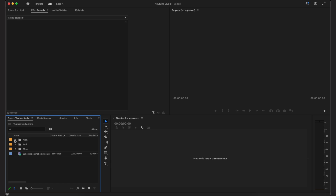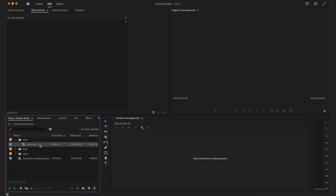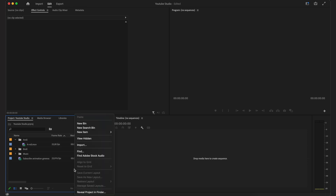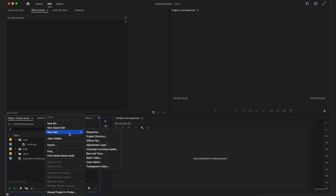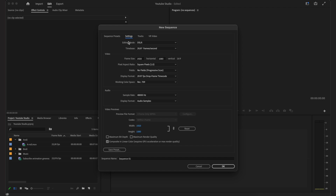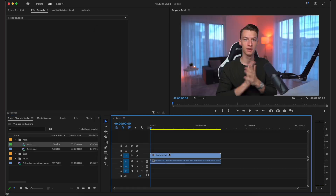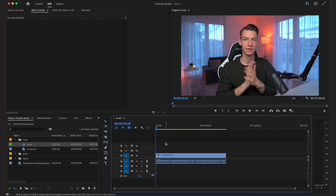If you're not a super technical person and don't know much about different resolutions, frame rates and so on, I recommend just dragging and dropping the main clip onto your timeline, because then it's automatically going to create a new sequence with those exact settings. If you do know your resolution and frame rate, you can right-click, click on new item sequence, and set up your exact settings manually.